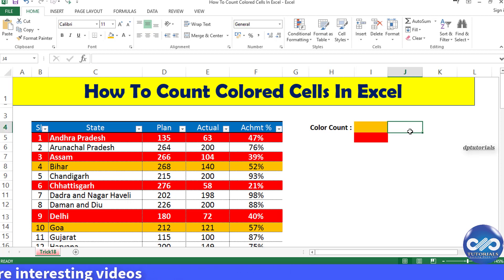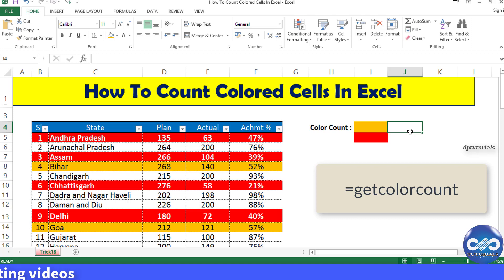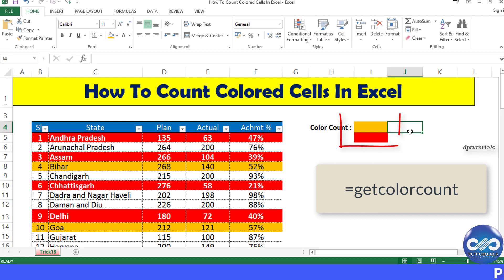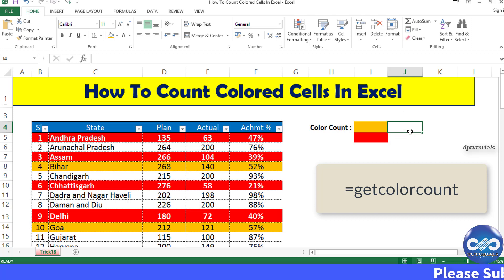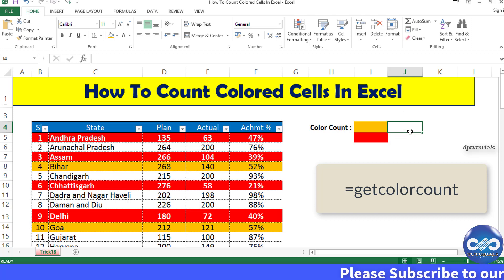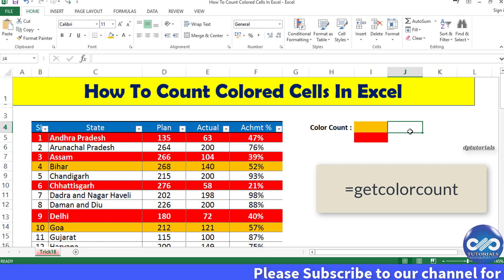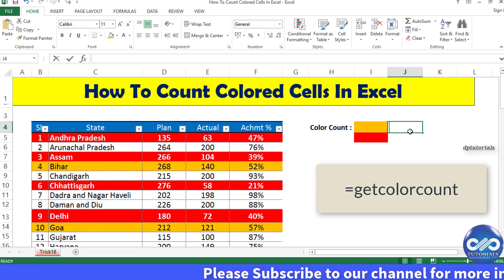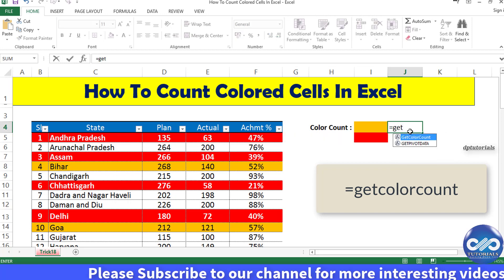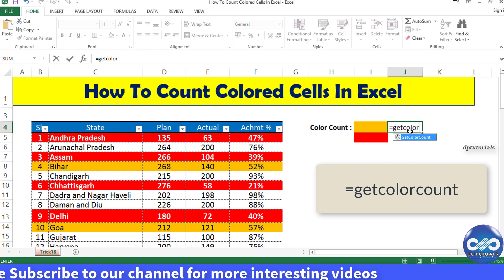By using this code we have created a custom function called 'get color count', which can be used simply as a regular Excel function. I'm coloring two cells in red and orange. In cell J4, I'll type the formula as equal to get_color_count, open the bracket.